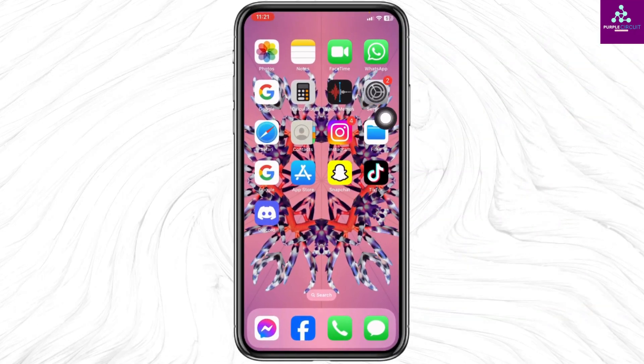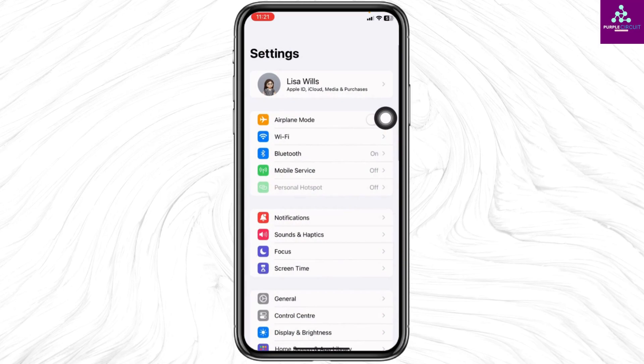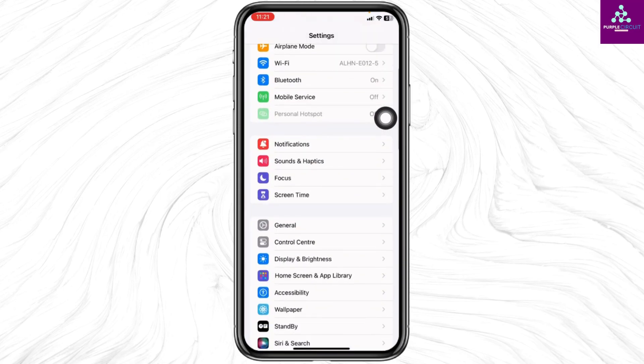Launch your settings app. Scroll down and go to screen time. Open it.